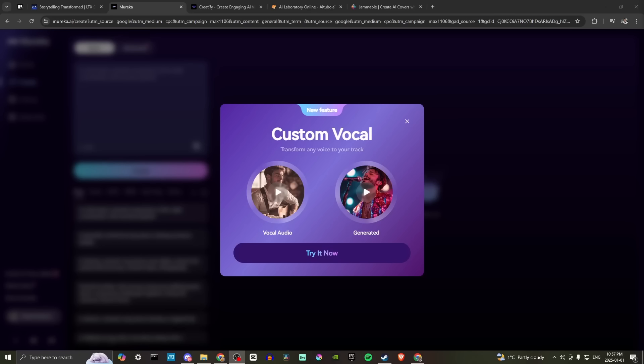Hey everyone, in this video I'll take you through a beginner's guide to Mirica AI. In order to do so, we are at Mirica.ai and we're all logged in.